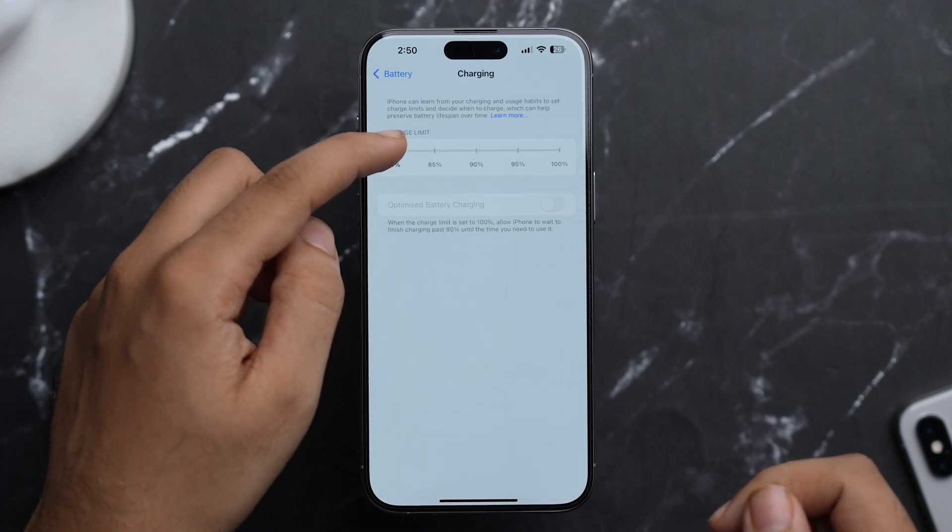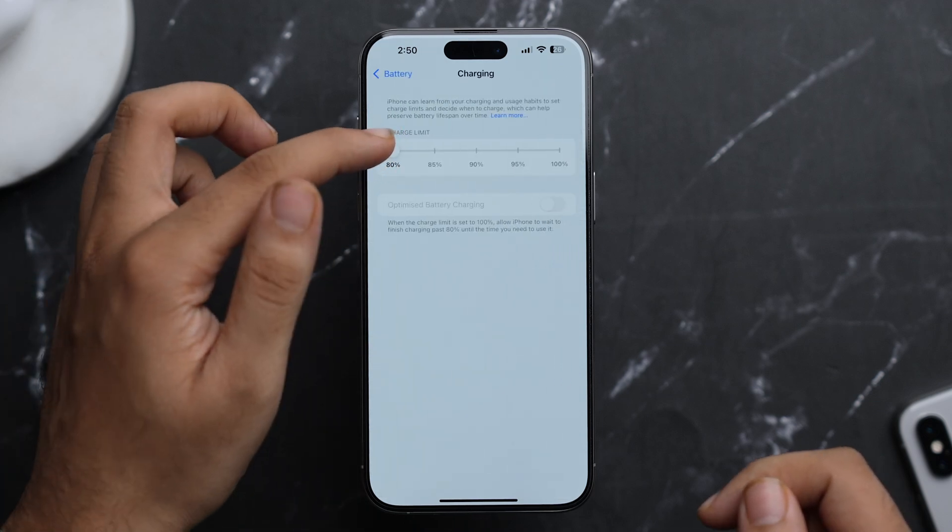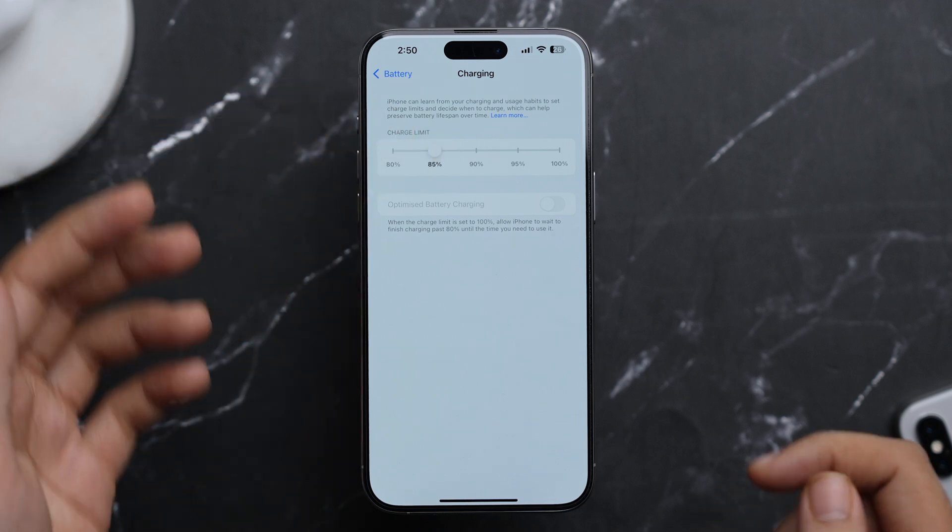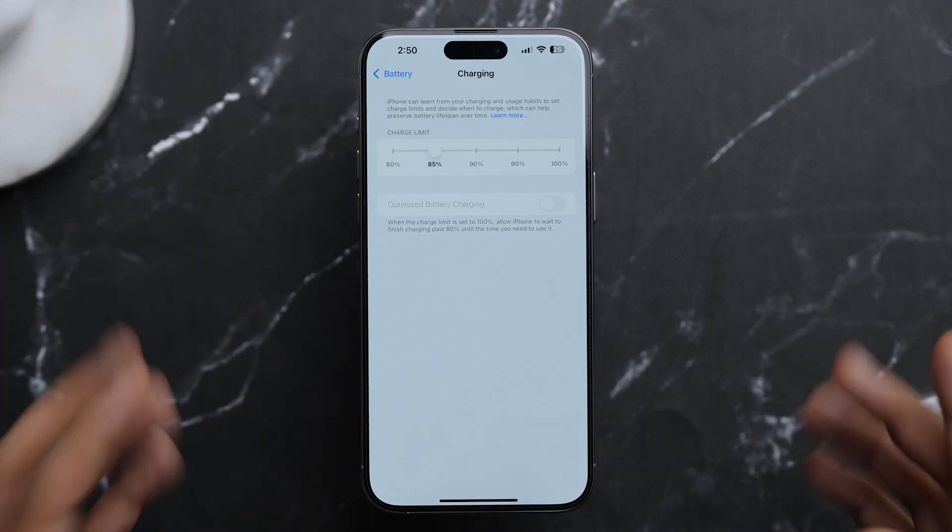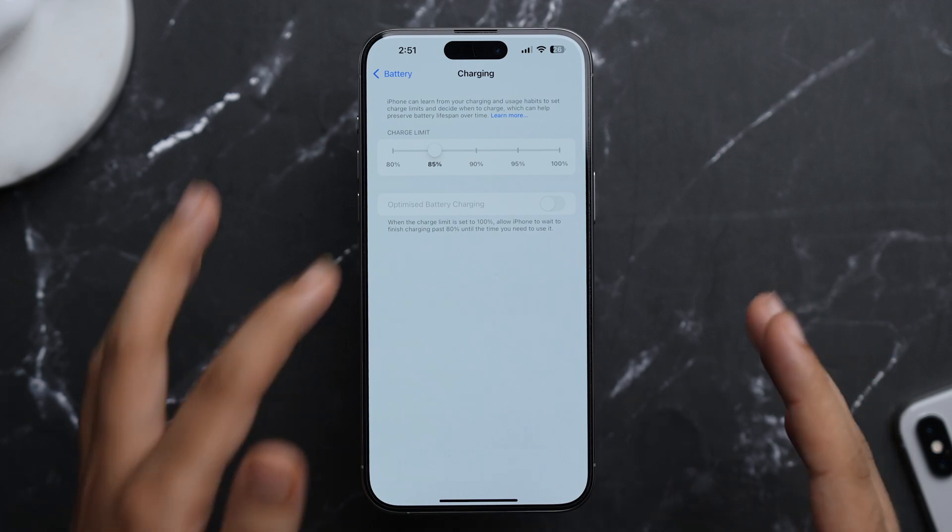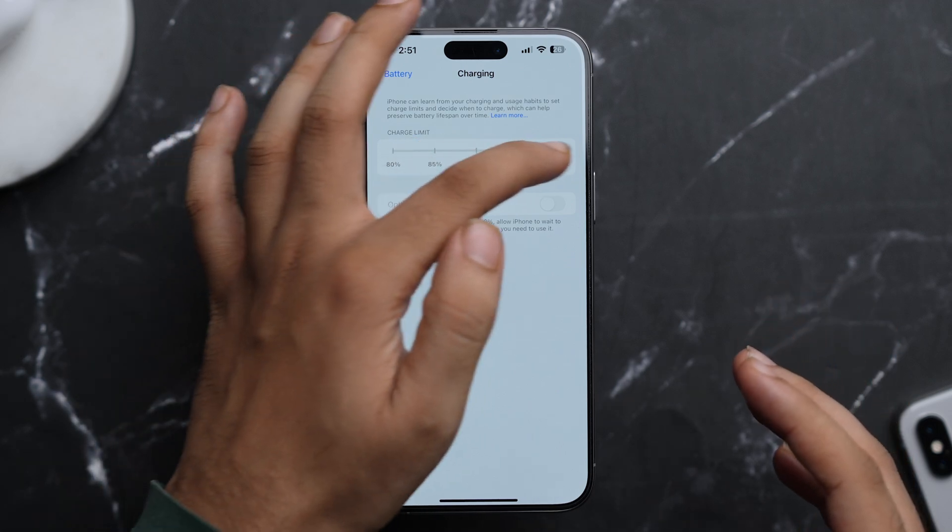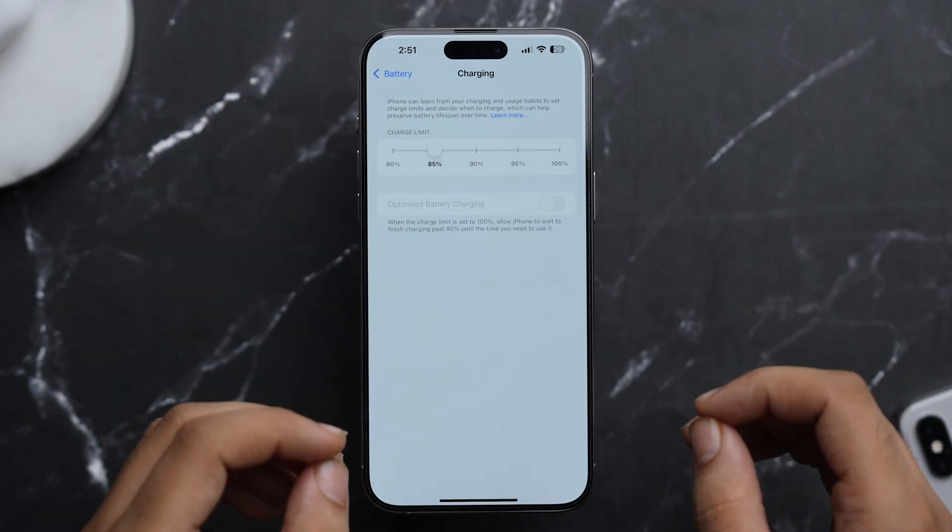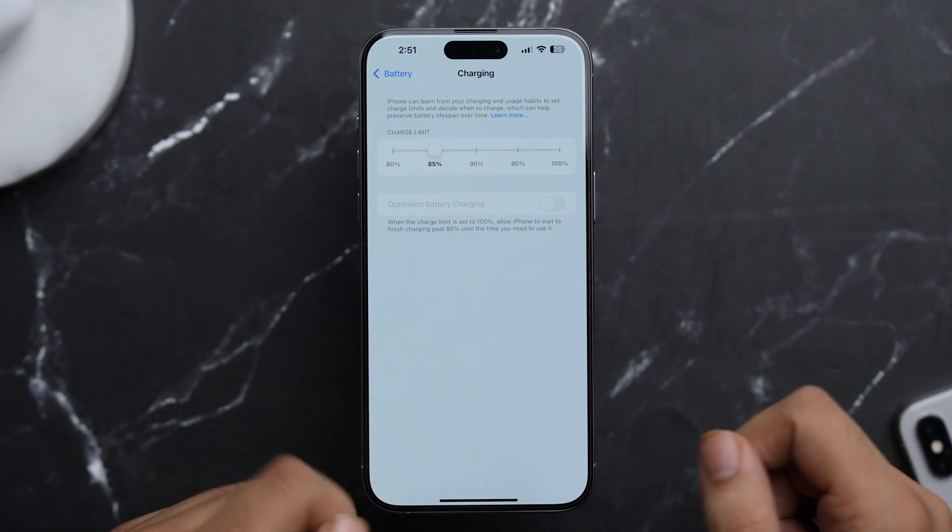Here you can see the charge limit slider. As currently it's set to 80, but now we can set it to maybe 85, 90, 95, or even 100. Though I would not recommend you to set it till 100, but if you want you can still do that. But keep in mind that this feature is only available in iPhone 15 series.